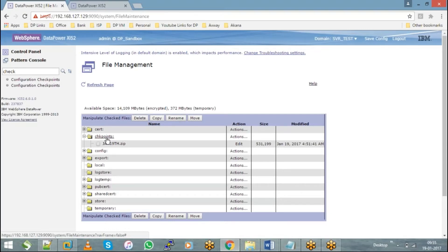We can also think about it this way: in the A, B, C, D scenario, if we later understand that C and D have issues and we only need A and B, if you go back to checkpoint B, then you will have only A and B configurations restored — not C and D.